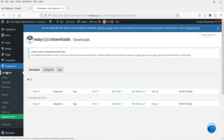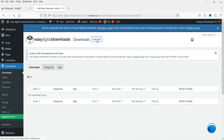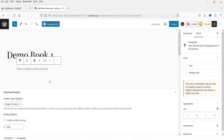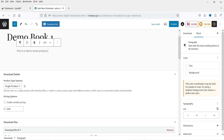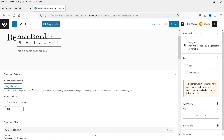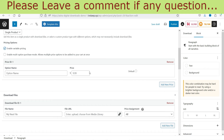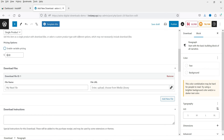Now let's go to Downloads and create a new product. Click on Add New. I'm going to name it 'Demo Book 1' — I'm going to sell an eBook on the website, so this is a digital product. Whenever someone makes a purchase they will get a link to download the book. You can add a description for the product here. Under pricing options, select Single Product. You can also create a bundle or a service product. I'm going to use single pricing and set the price to $9.